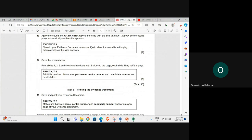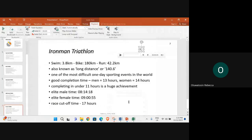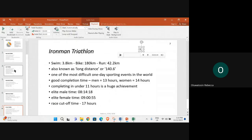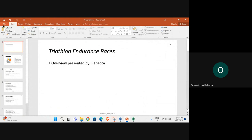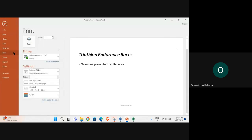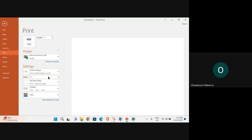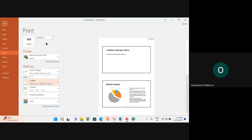Print slides one, two, three, four only as handouts with two slides on the page, each slide filling half the page. File, print, slide one to four, two slides and that's it.